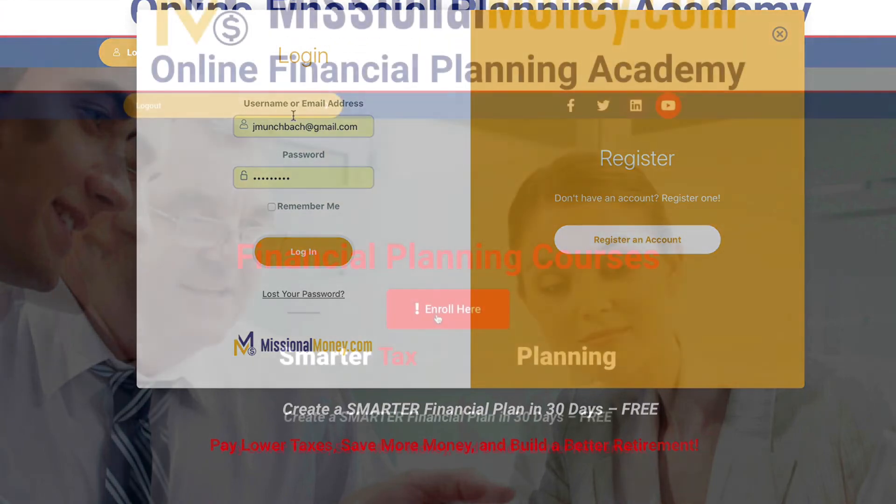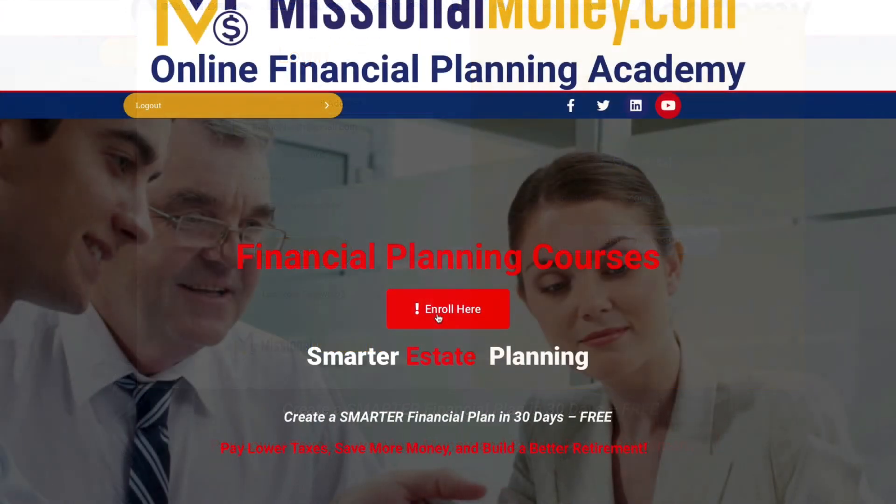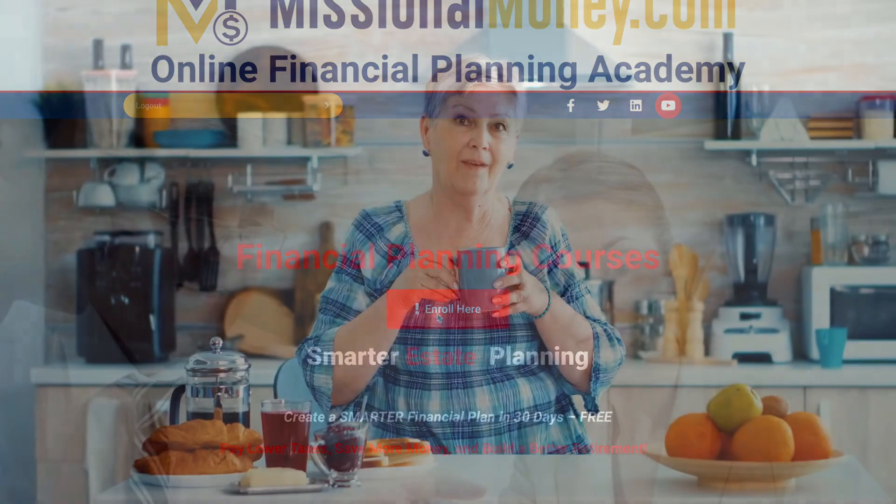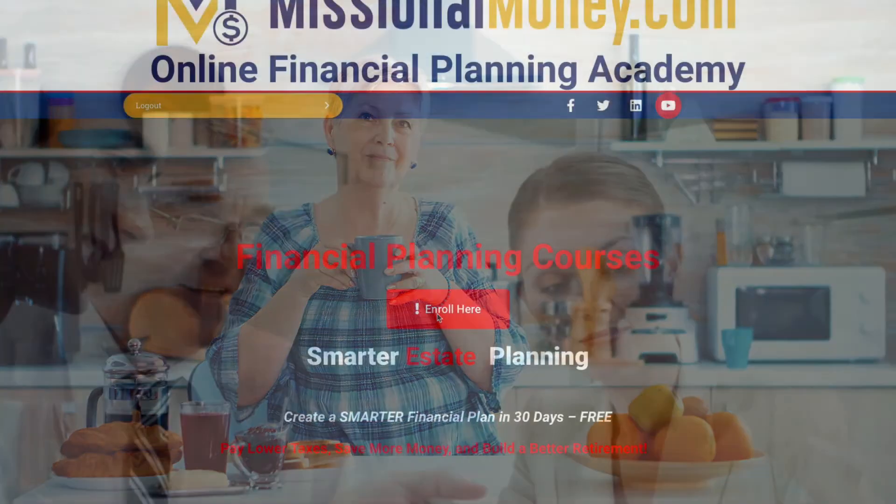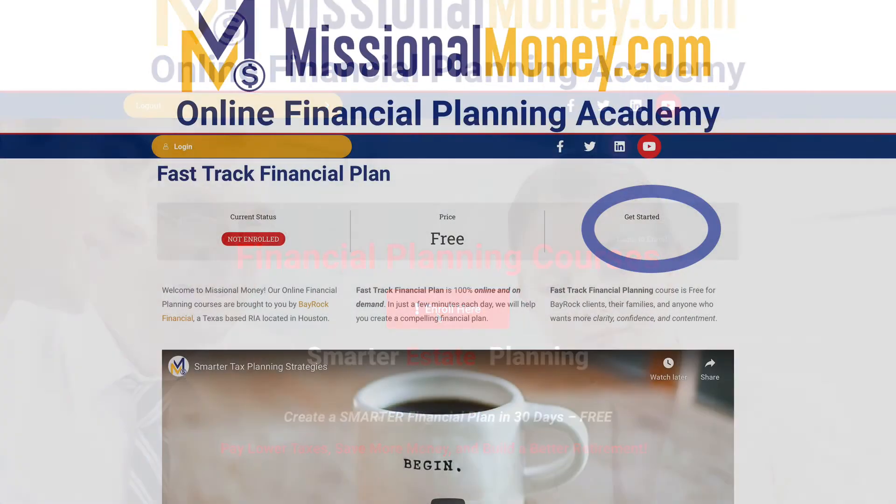So now that you're registered, it's time to get you enrolled in your online course. Don't worry, it's free, it's fast, and we'll do our best to make it fun. Click that big orange button now. Boom.